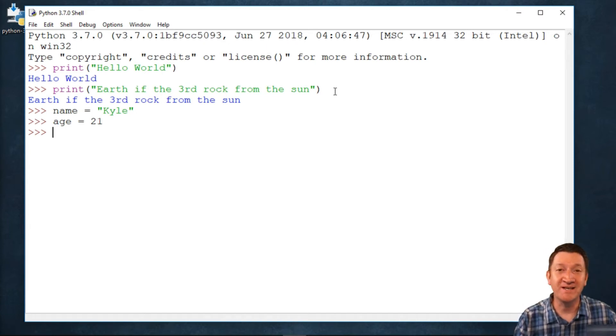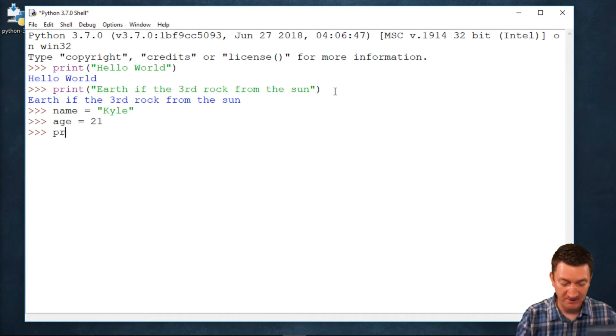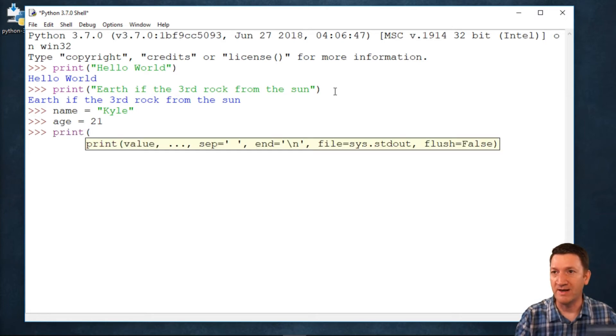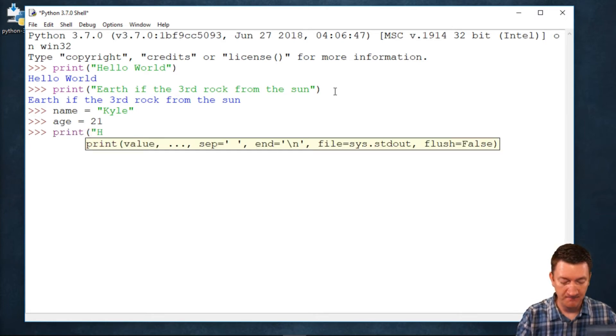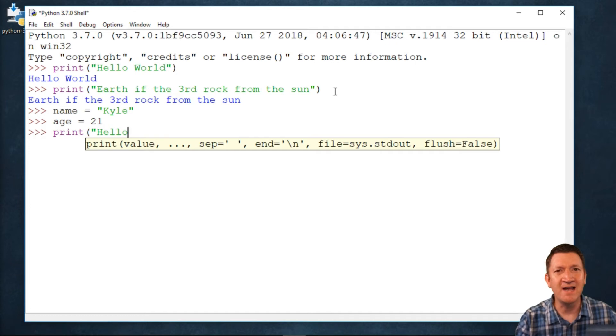Now, I want to output something inside the print method using those two values. Well, I say print, and I'll say hello. Well, I want it to say hello, Kyle, right?